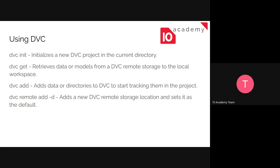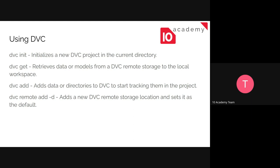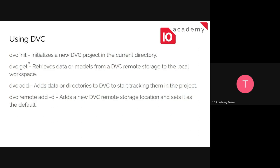And 'dvc remote add -d', actually, so you could have your storage, you could make your storage to be local storage or on the cloud or on the web and so on. So this code is going to help you to set up the location, the storage location that you want, and it's going to have it set as default. So when you 'dvc push', it's going to push it to this location, wherever it is.